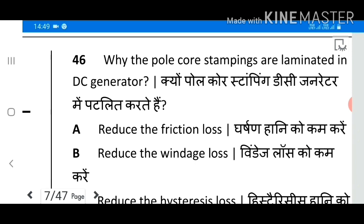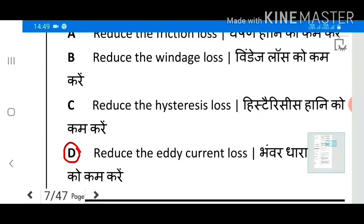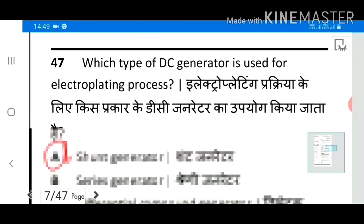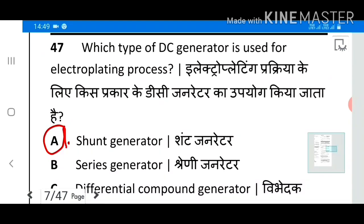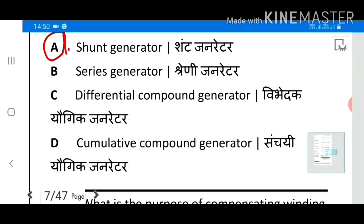Question 46: Why are the pole core stampings laminated in a DC generator? Answer D: To reduce the eddy current loss. Question 47: Which type of DC generator is used for the electroplating process? Answer A: Shunt generator.